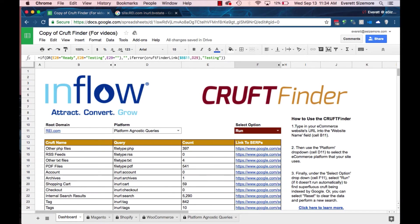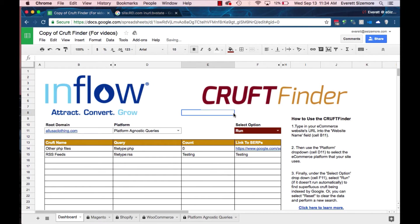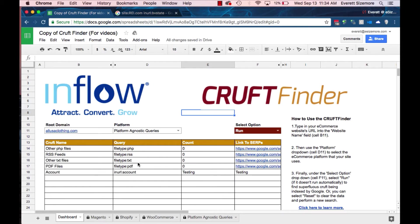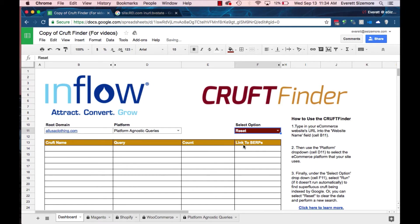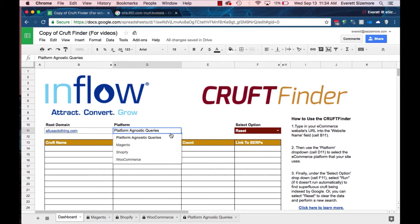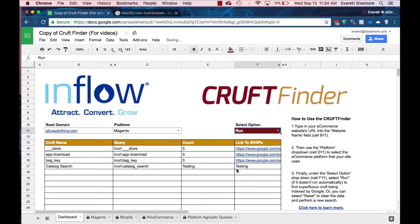Let's move on to a different site and a different platform — let's do Magento. I just randomly took a site off of BuiltWith. Before I change this, you see I didn't do it this time, so now it's running all these queries and wasting resources. If you click Reset, you can put something in here, take your time, come over and update this, and then when you're ready click Run — and you won't be wasting all the resources.